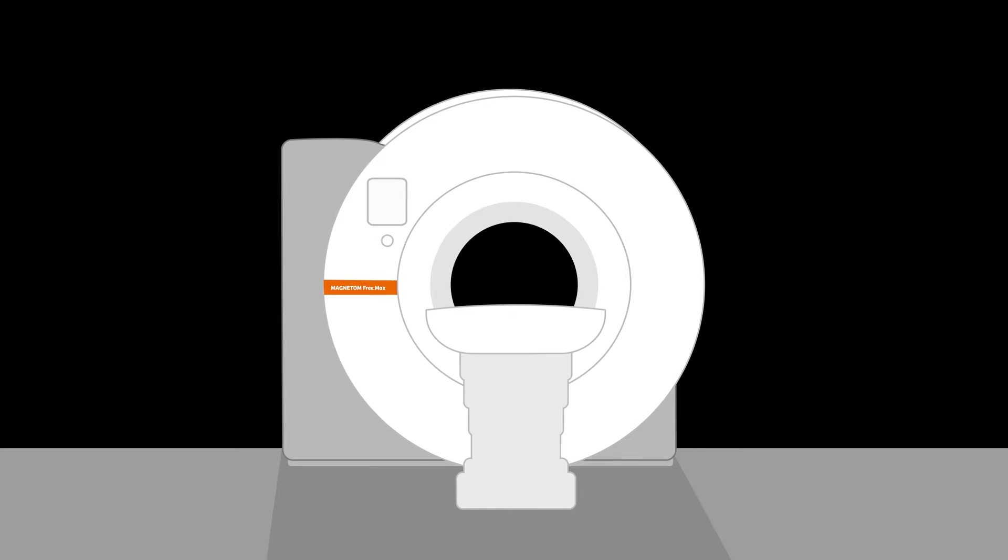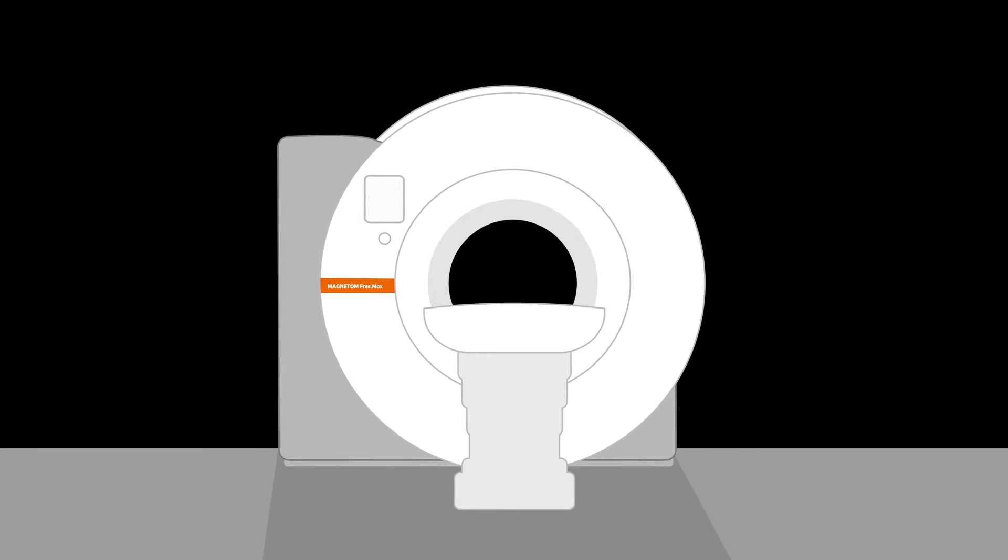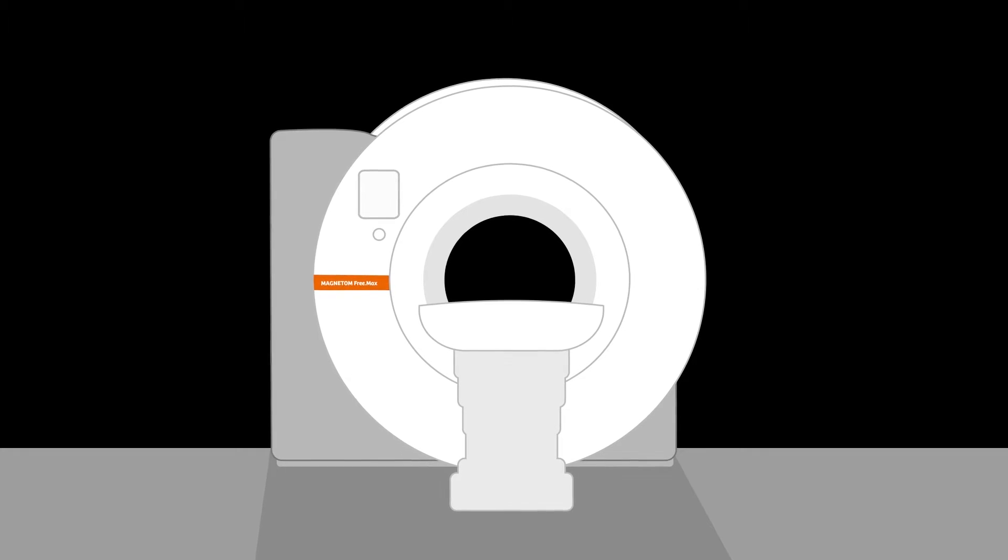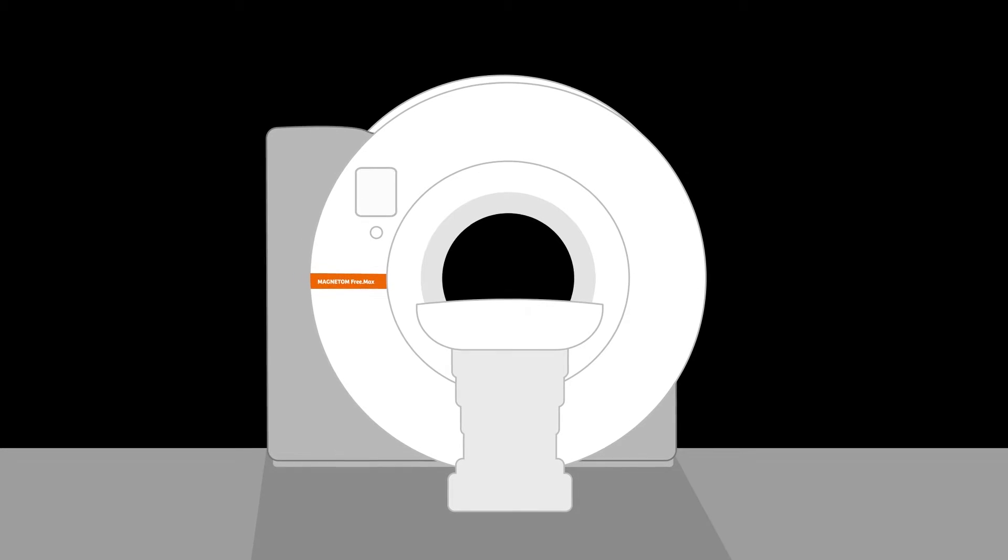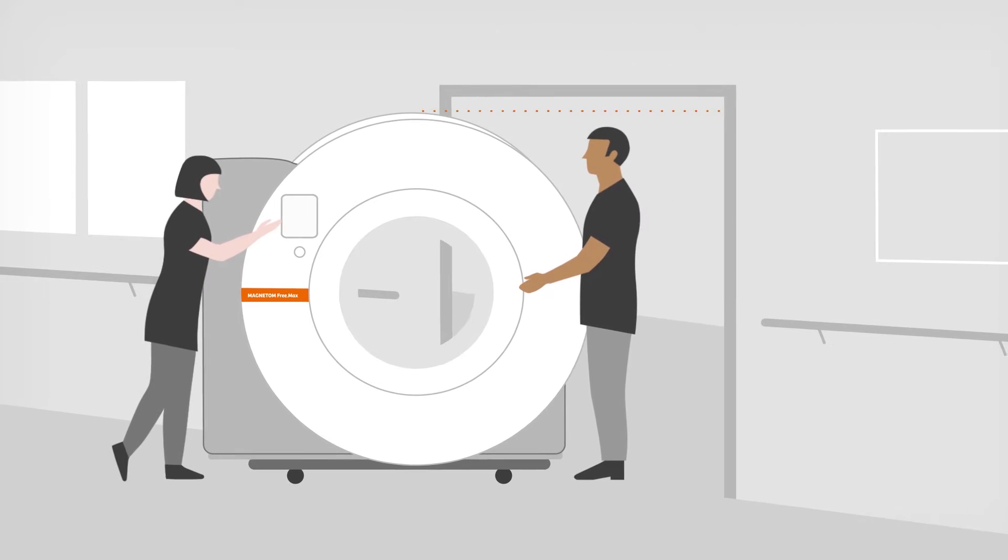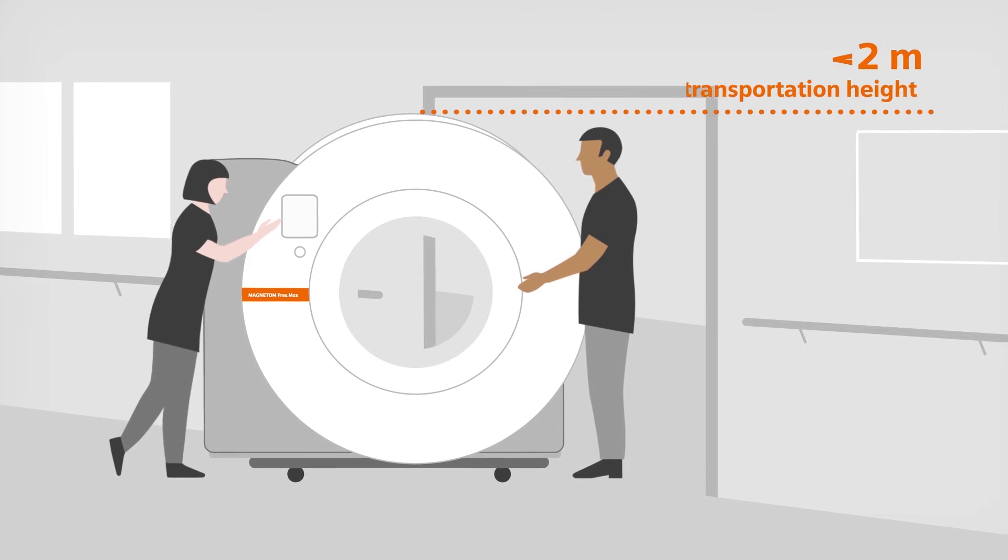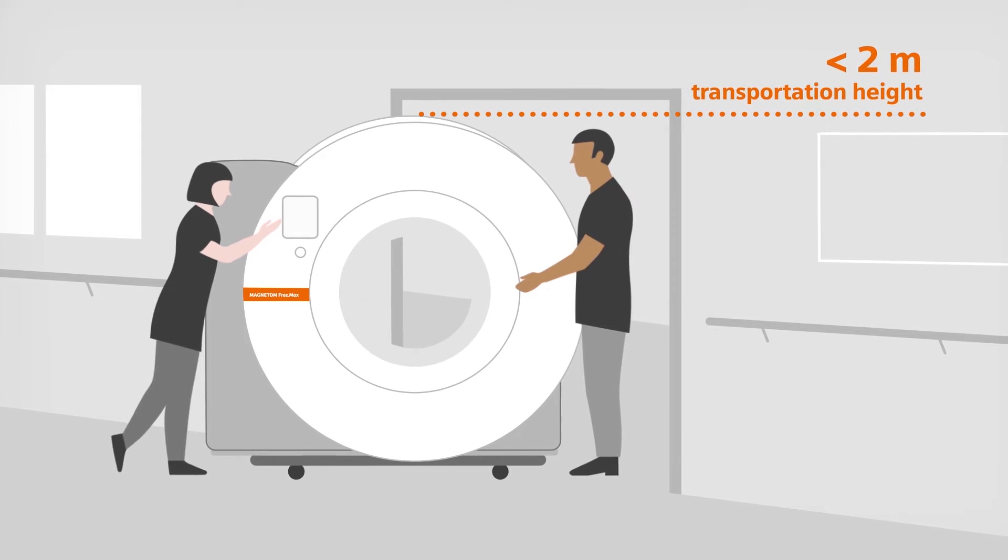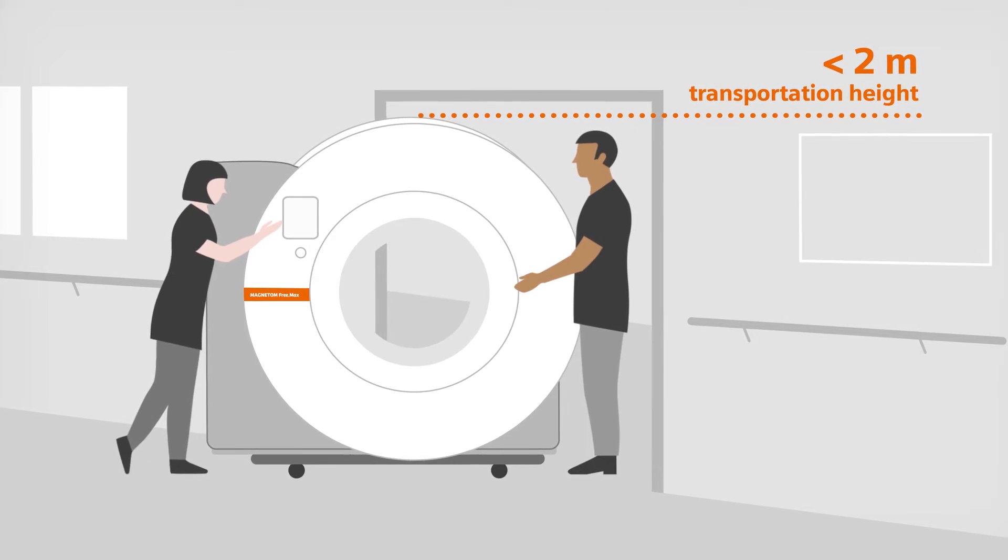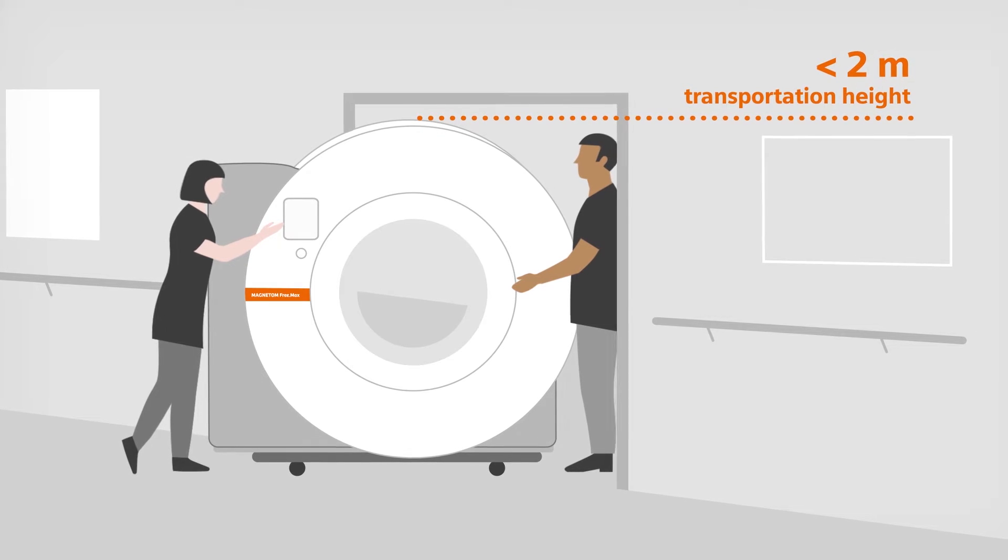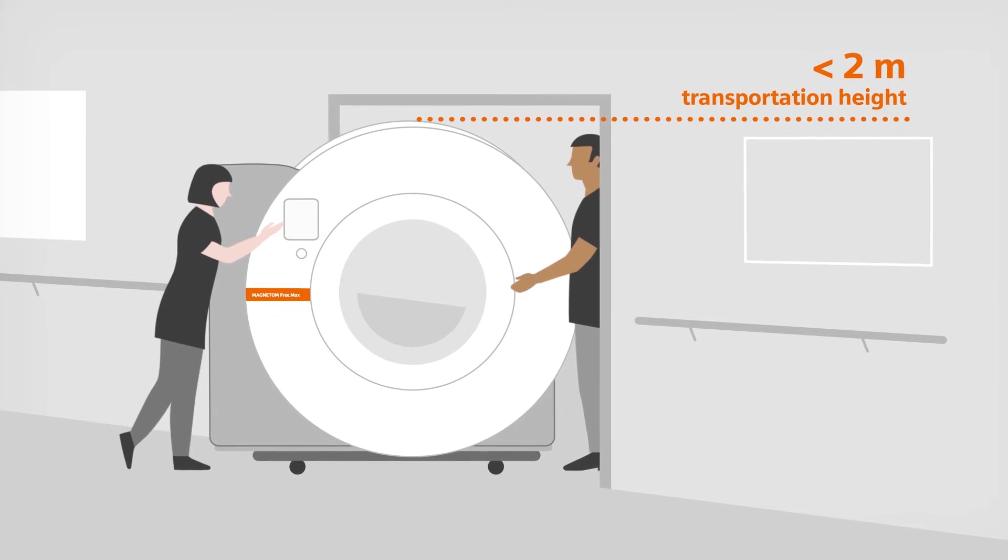The requirements for your MRI infrastructure will be radically reduced with Magnetom Freemax. With the transportation height of less than 2 meters, it can fit through virtually any existing hallways and doors, leaving hospital walls untouched.